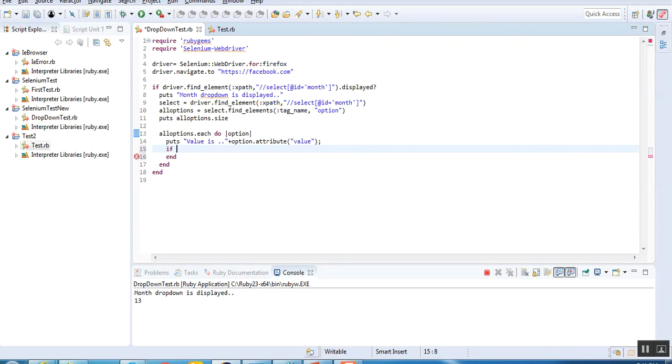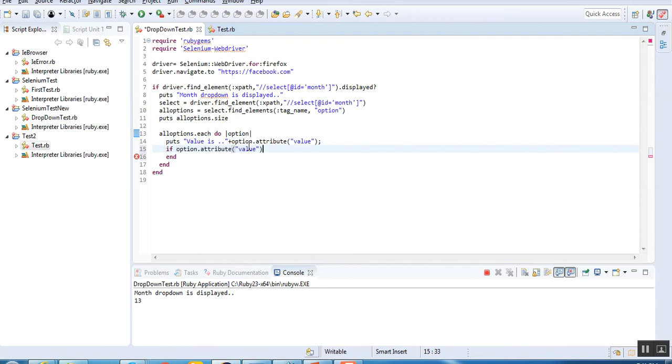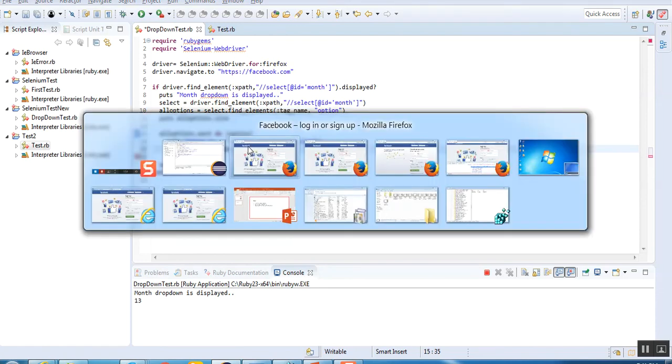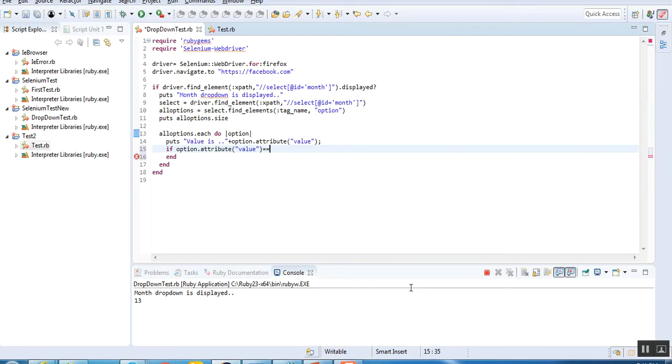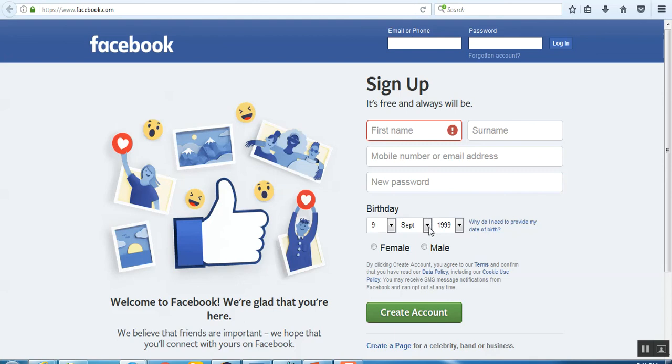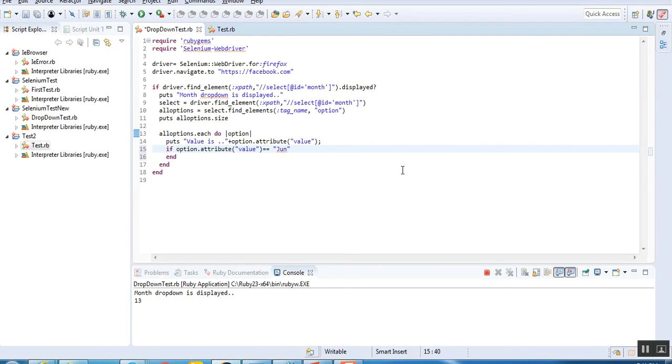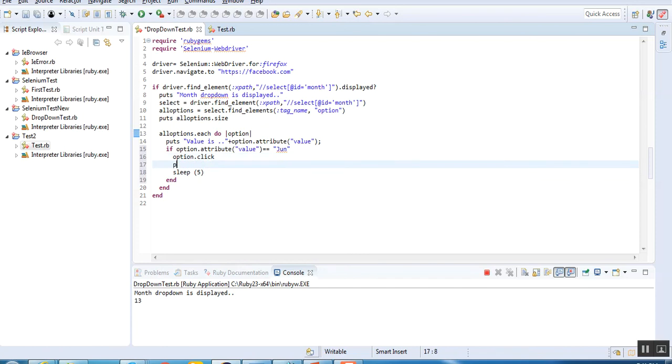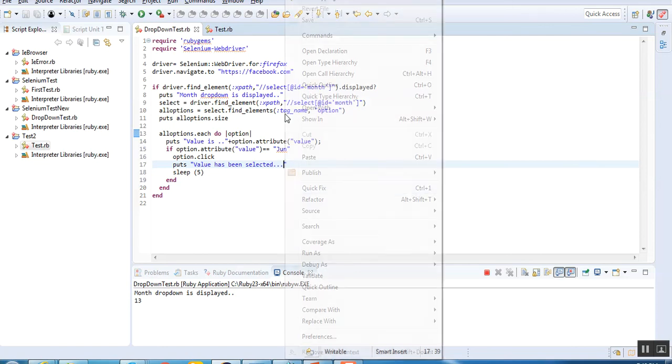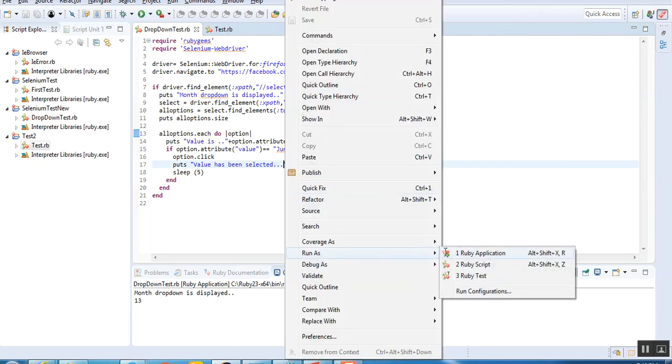Check if the value equals Jun. If it is there, I'll click on option. Before that, I'll give a print statement saying value has been selected. I'm giving a sleep of five seconds. Let's save and run it to see if we've done it correctly.